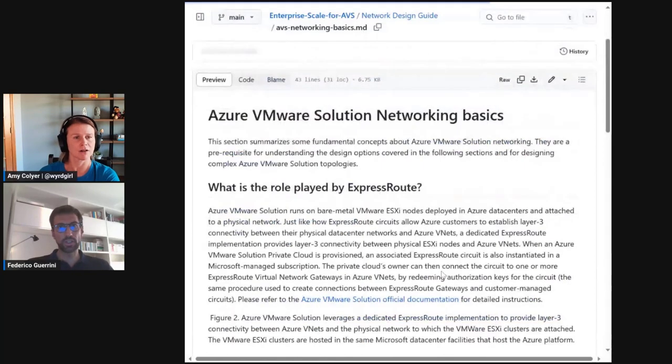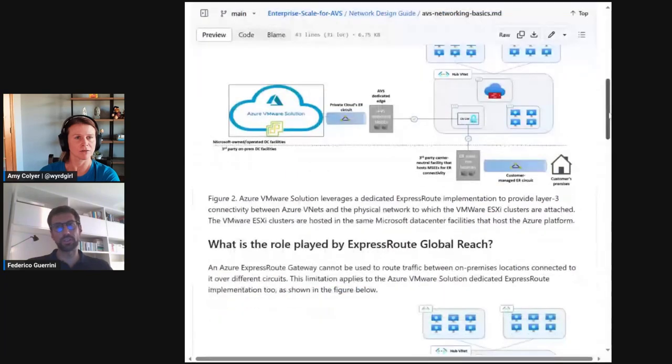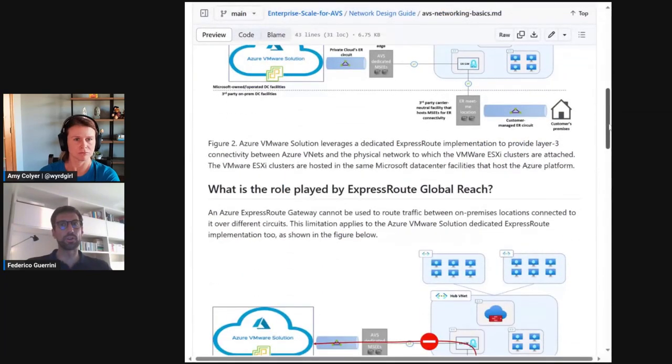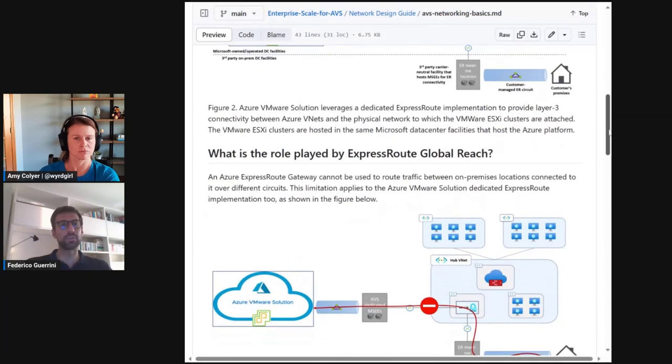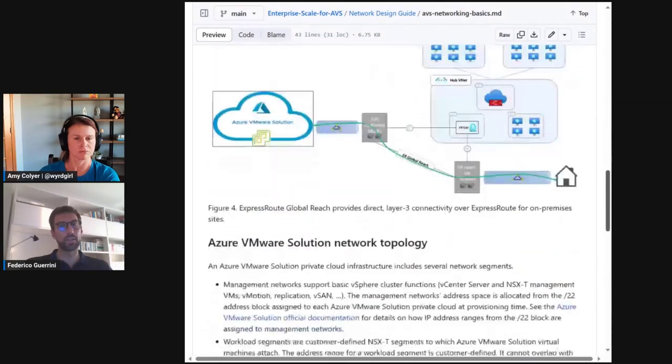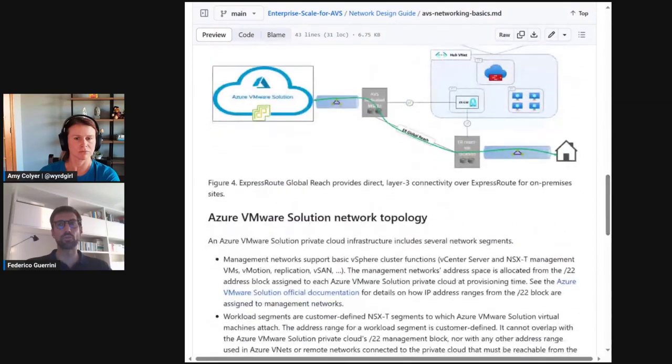This introductory section is presented immediately after the design areas and can be found by clicking the link here. As you can see, it is a collection of topics that are important to understand before starting to design complex AVS network solutions.